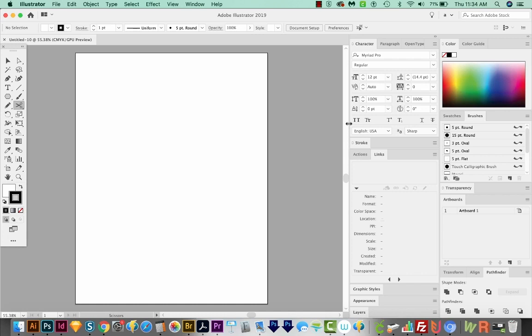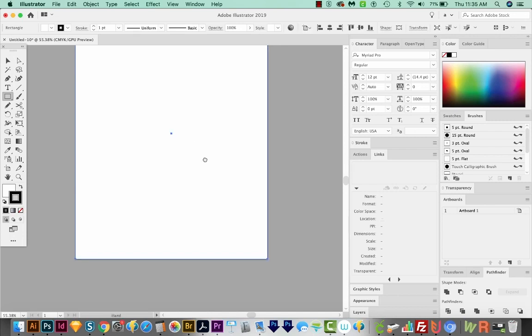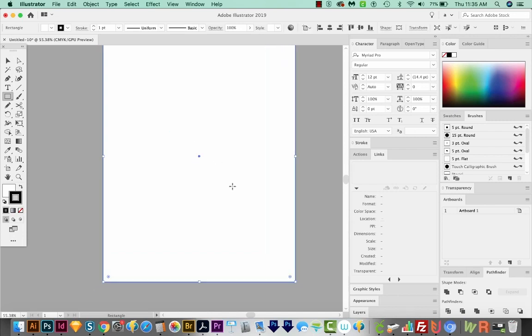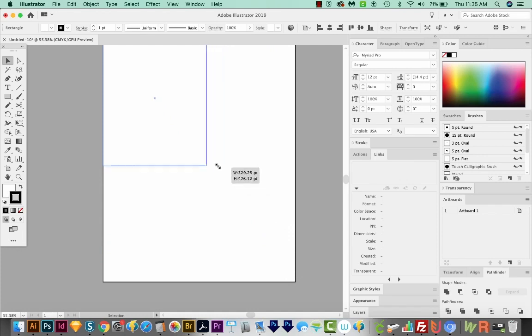Now usually notebook paper is about letter size. So I'm going to use my artboard to help me draw a rectangle about that size. I'll hit M on my keyboard, and I'll just start and drag to the size of the artboard. Now, I don't actually want this to be this big, but I do want to maintain the proportions. I'll hit V to get to my Selection tool, and then I'll grab a corner and hold Shift and make it a little bit smaller.